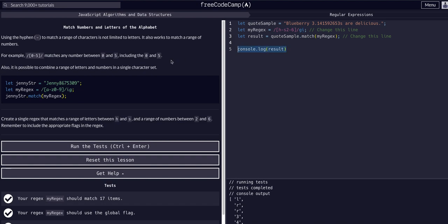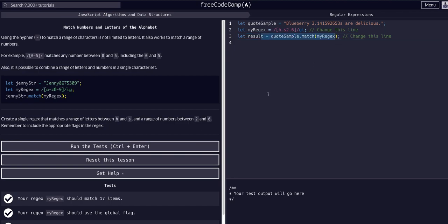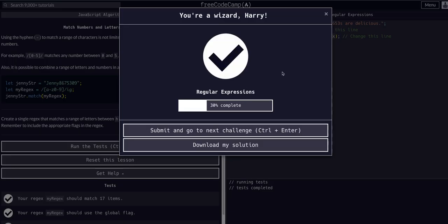Running this passes the challenge — we found any character h through s, any number two through six, returned all of them, and ignored case. The console.log was just demonstrating that result is in fact an array, the return value of the function call. I hope that made sense — on freeCodeCamp, understanding what's being conveyed is the important part, not just chasing check marks. See you in the next video.